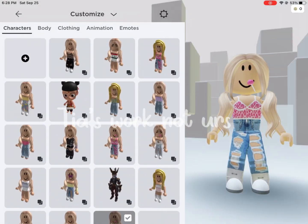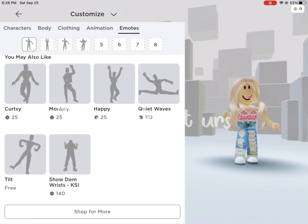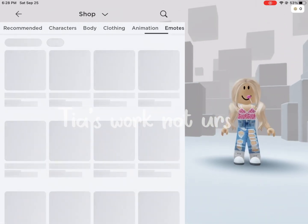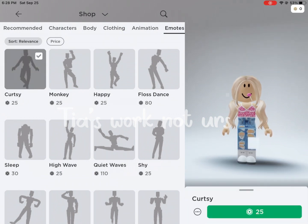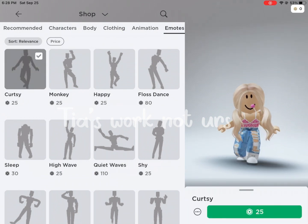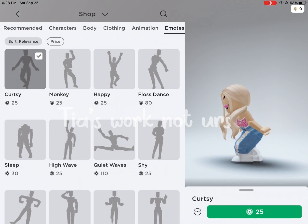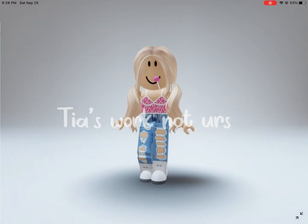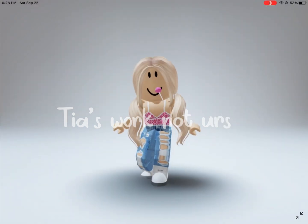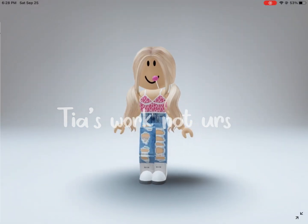Once you're done saving the image and screenshotting the background, go to Roblox and open the Avatar Shop. Now do any emote you want — you can even go to games and just do a random dance. This is completely optional, but I'm going to do the curtsy emote. Screen record it for about 10 seconds.